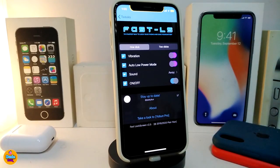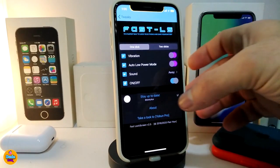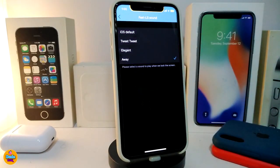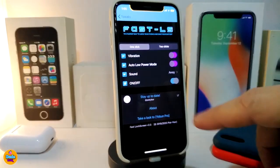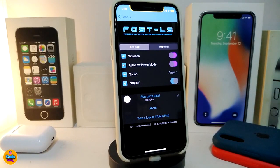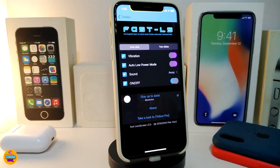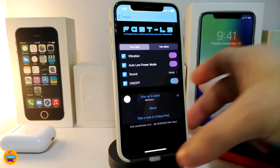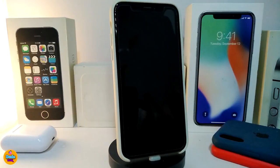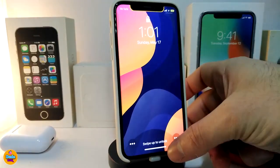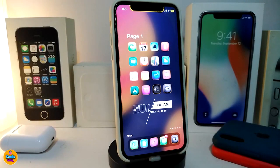You can also toggle vibration on or off the way you like. There's an Auto Low Power Mode option — if you want that enabled right away when you lock your device, you can do that from here. There's also a sound option giving you four different sounds to choose from. At the bottom you have the enable/disable switch for the tweak. After you install it, tap on your springboard and this is how the Fast Lock Screen tweak looks.